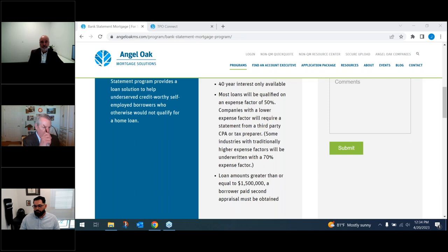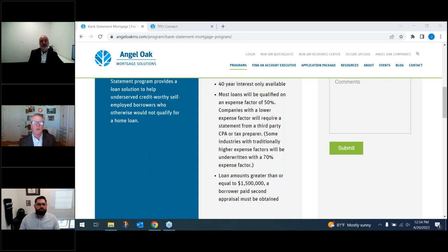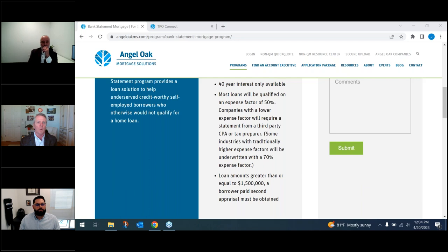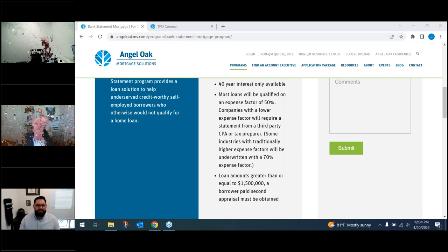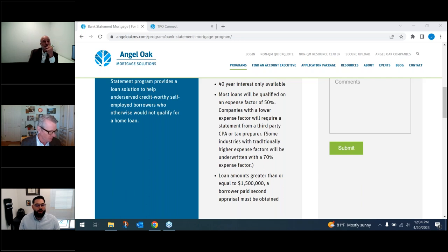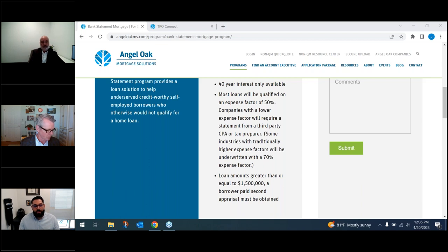Giovanni asks how we determine a self-employed borrower's ownership percentage. We require a CPA letter confirming the percentage of ownership. If ownership is less than 50%, the CPA confirms percentage for purposes of income attribution. The borrower can use their own CPA, or if they do their own taxes, they can go to any verifiable CPA, tax preparer, or accountant to get a letter confirming their ownership percentage — 50%, 75%, 100%, whatever it is, written on the CPA letter.